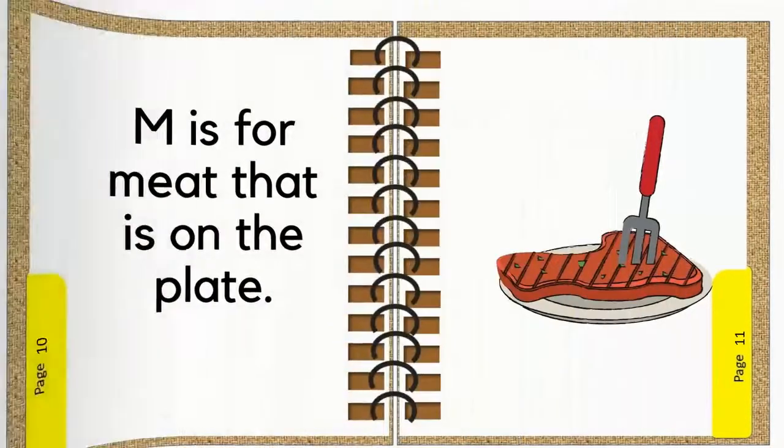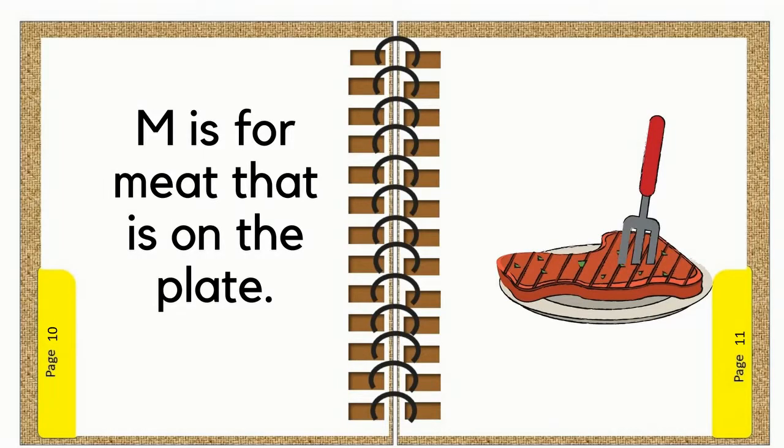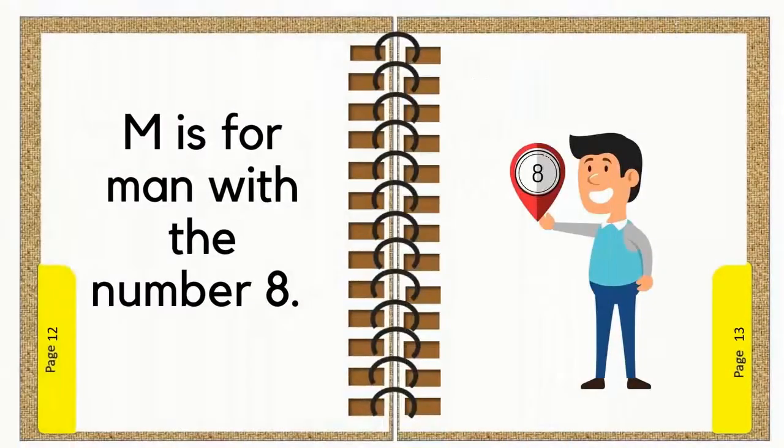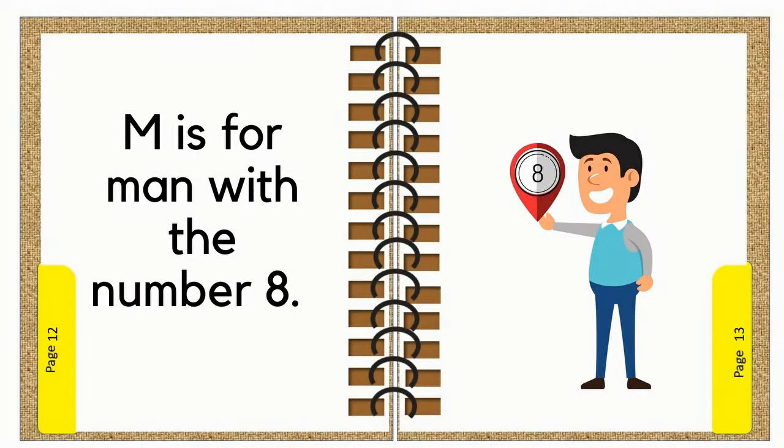M is for meat that is on the plate. M is for man with the number eight.